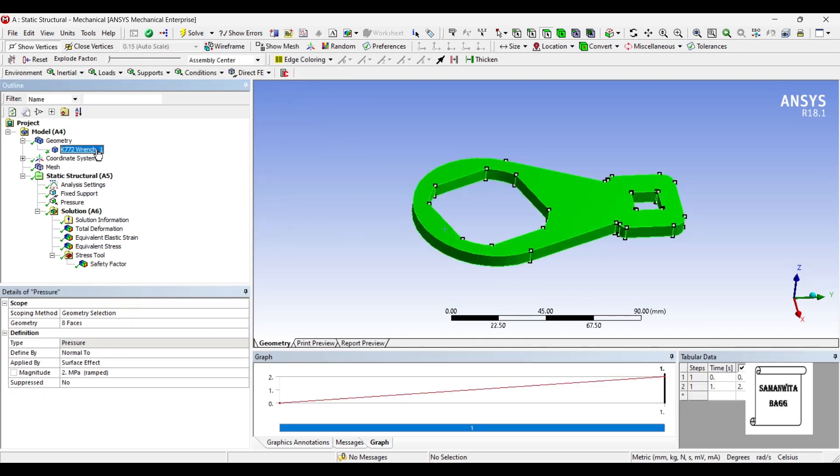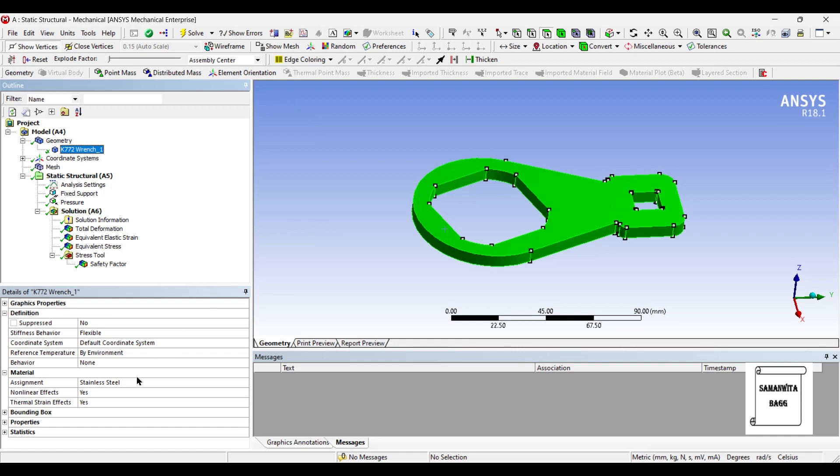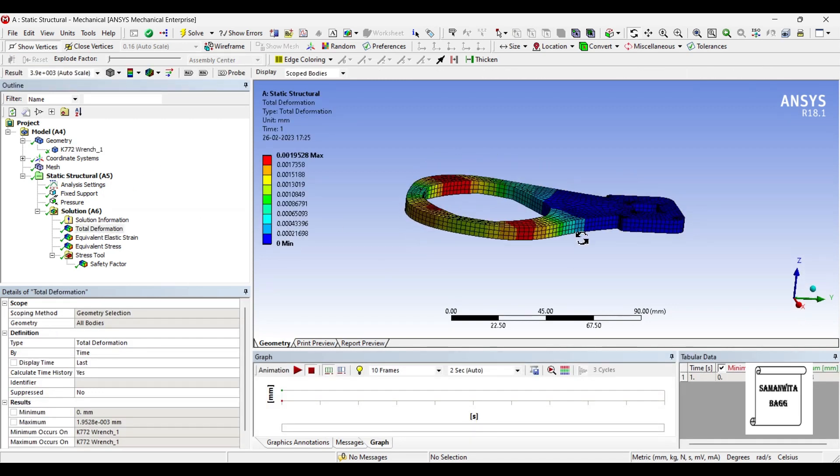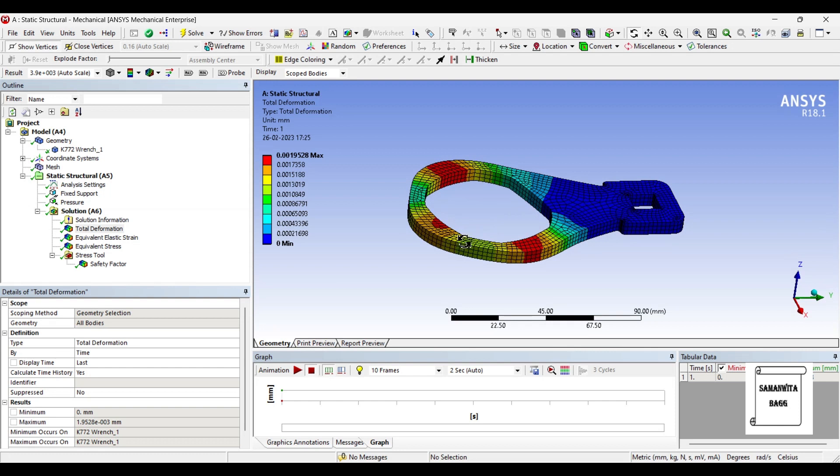So instead of stainless steel, you can use some other material of bottle opener that is used these days, say some aluminum alloy or some kind of plastic, and you can also test it for those materials. I will leave the material as stainless steel because that's the most commonly used type of bottle opener.